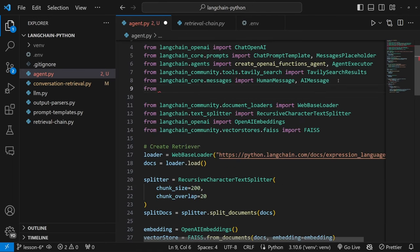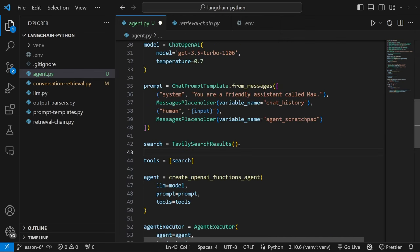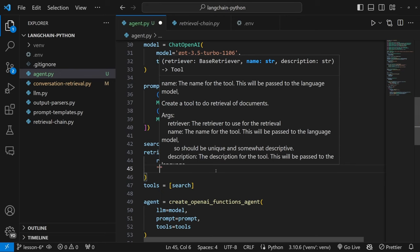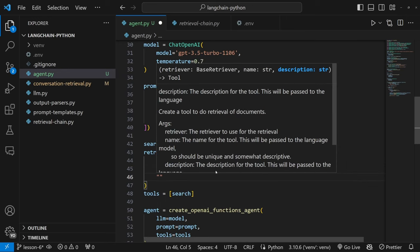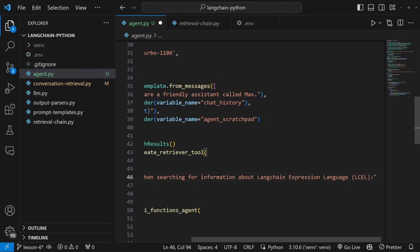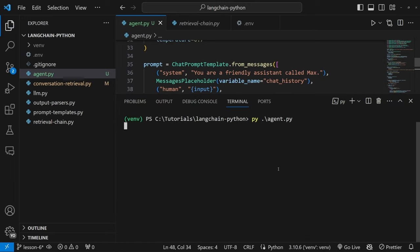To convert the retriever into a tool, all we need to do is import a function from LangChain: from langchain.tools.retriever import create_retriever_tool. Then let's create a variable called retriever_tool equal to create_retriever_tool, passing in our retriever, the name 'lcel_search', and a description like: 'Use this tool when searching for information about LangChain Expression Language or LCEL.' This description is used by the agent to determine when this tool should be used.